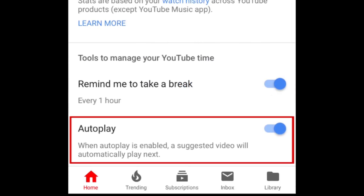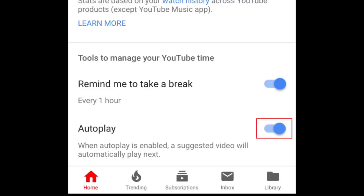The other option at the bottom is autoplay. When autoplay is enabled, you're more likely to spend more time on YouTube because videos will automatically play one after another. To disable this feature, tap the switch beside it. When the switch turns from blue to gray, autoplay has been disabled.